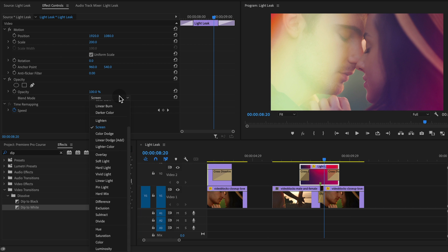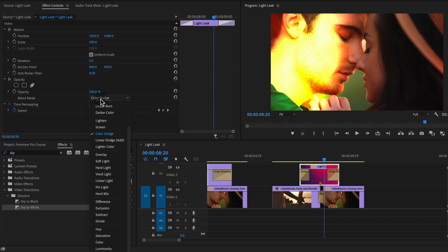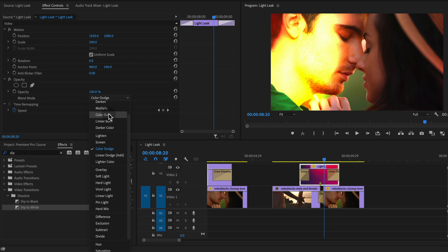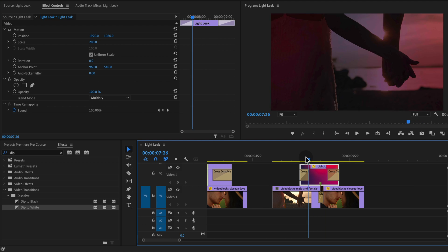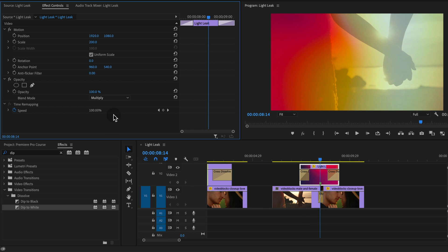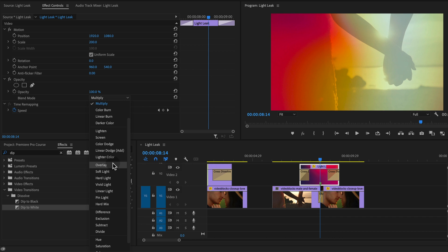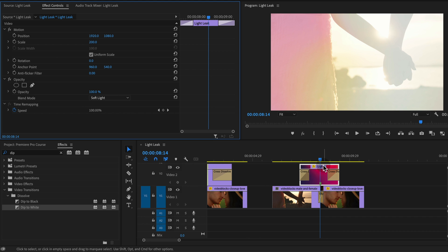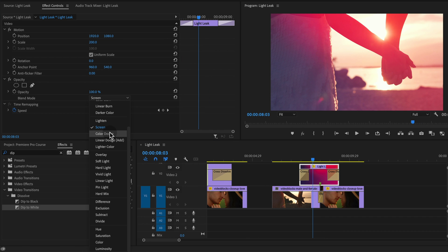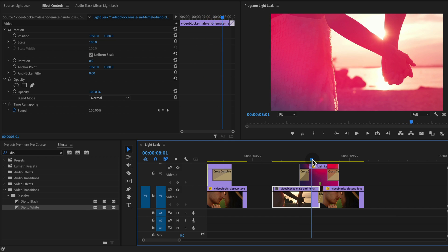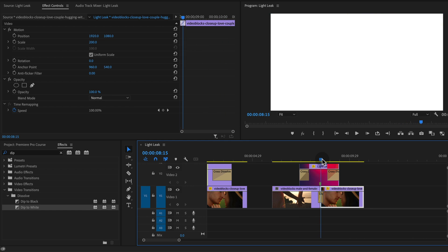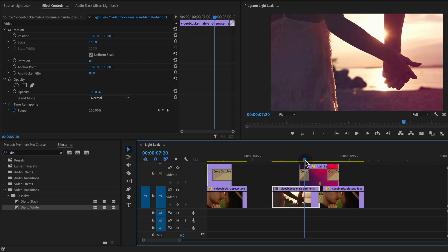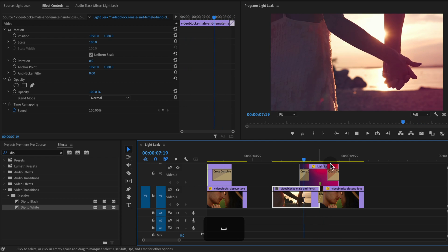You can see if I select this, if I change it to something like color dodge or multiply, that's going to do the opposite. It shows the black, that one doesn't look that great. Overlay, they all kind of give a different style. I prefer screen because it's not affecting the clips underneath. Some of these other blend modes make the actual video clips darker or more contrasty depending on the combination of the two clips.